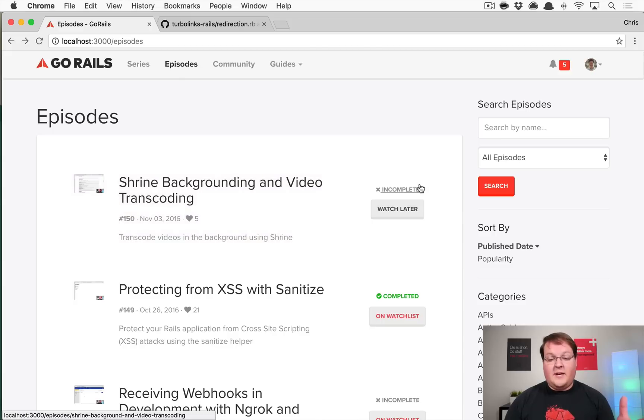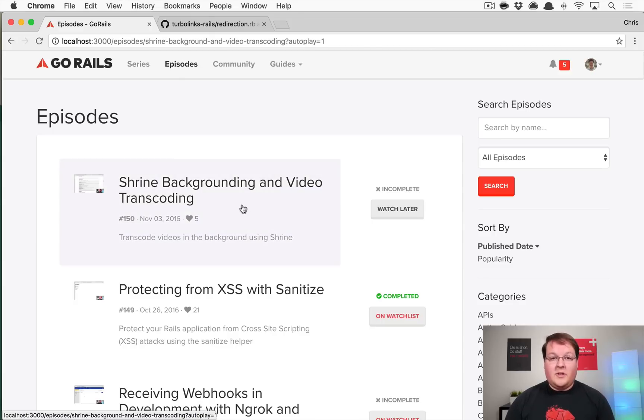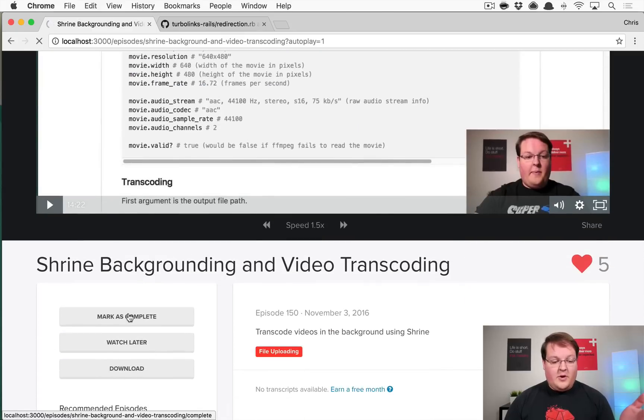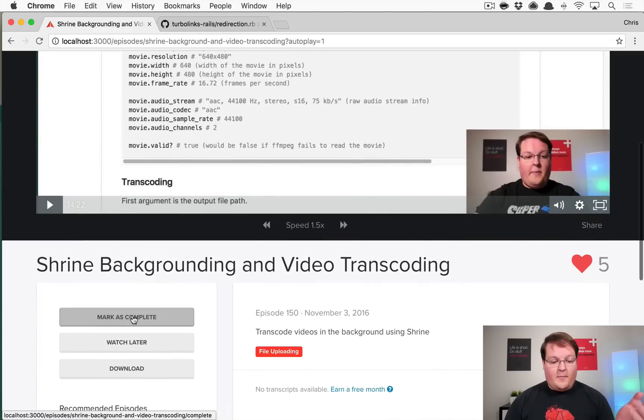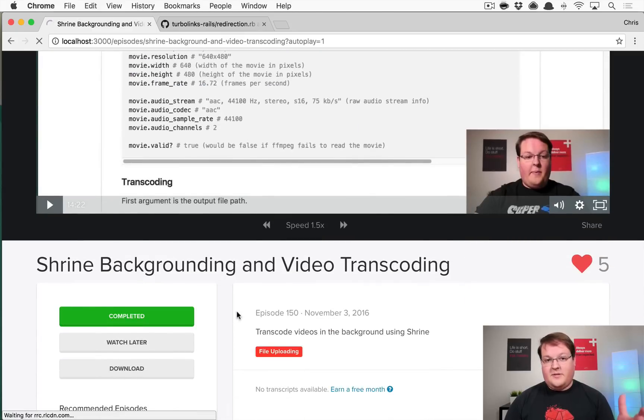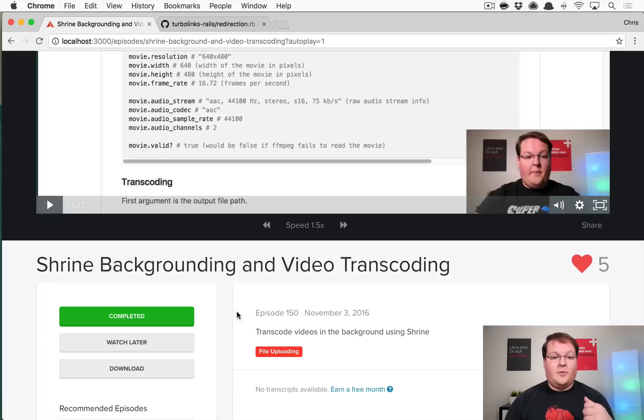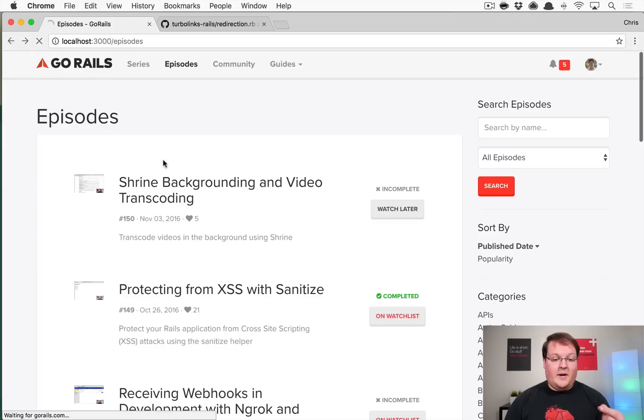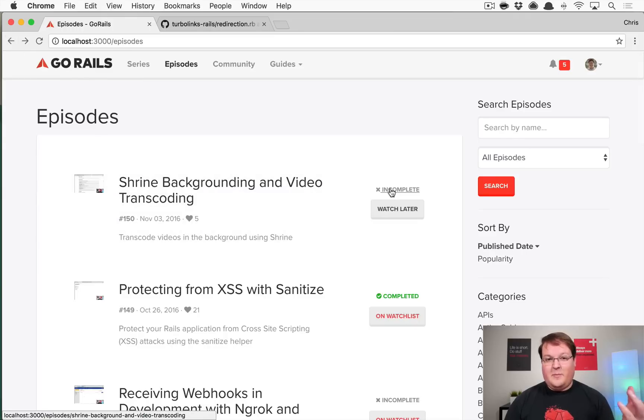This first lesson here is marked incomplete. If we click on this episode, we load it up and we go down and click mark as complete, that's going to tell the server that the episode is complete for that user and everything is good.